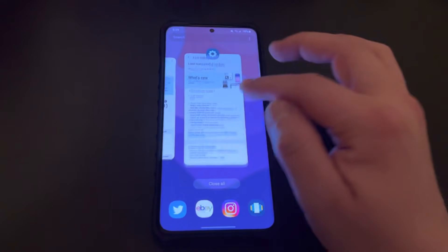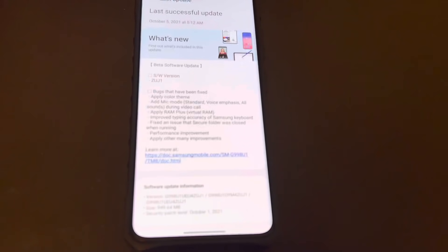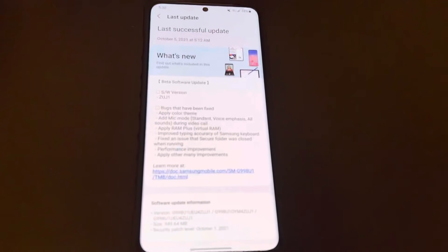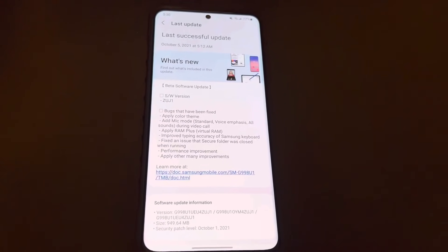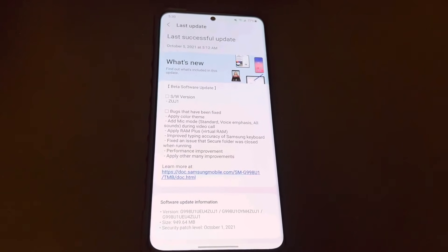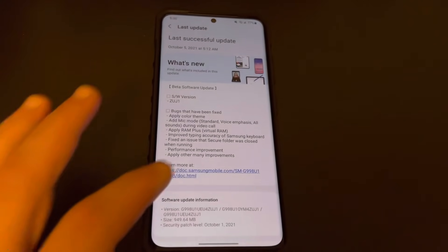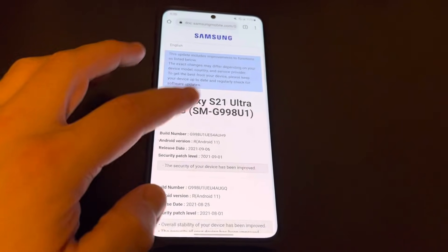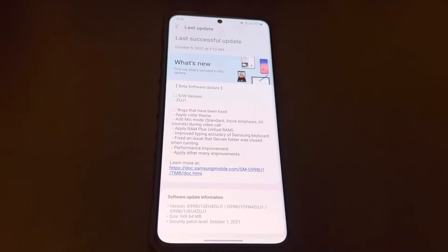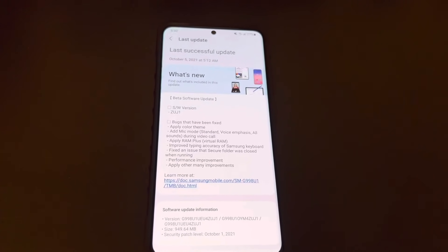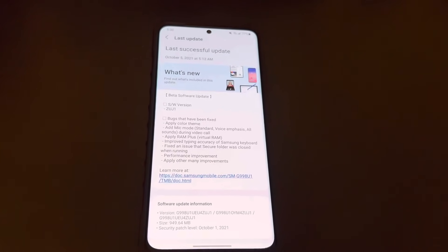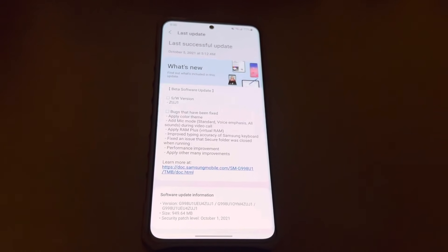Here's kind of what's in the update, and I have to admit I was definitely wrong. One of the things in the update is color theming — basically a version of Monet. There are also some bugs that were fixed, a new mic mode during video calling, and RAM Plus, which is the virtual RAM that we already saw rolling out to several Samsung phones. There's also a lot of other improvements.